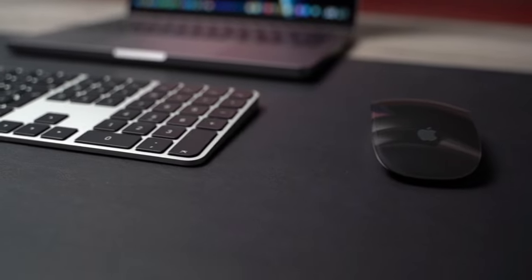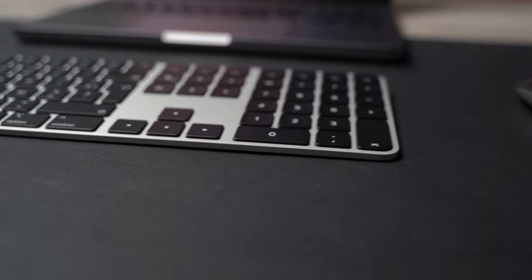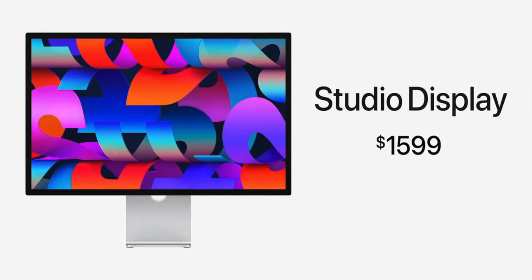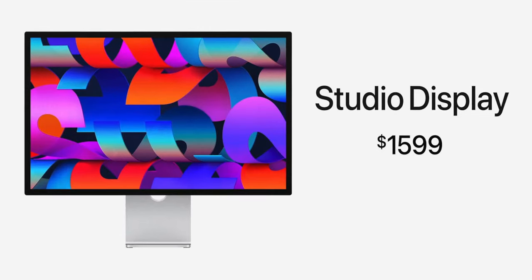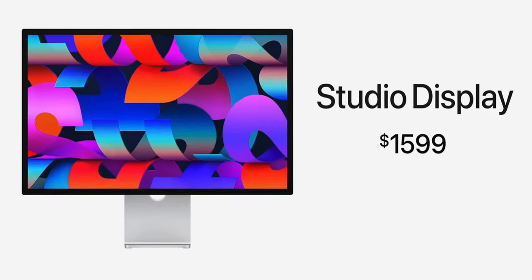I can't wait for the studio display, then I can really start using the Magic Keyboard and mouse. I will get my studio display between March 31st and April 7th, so stay tuned for that video.